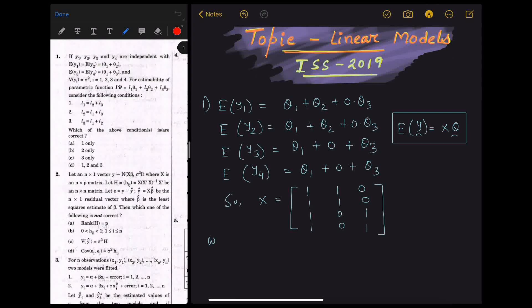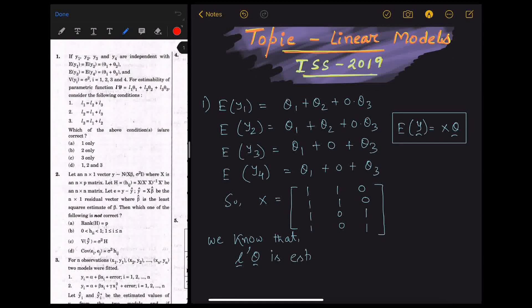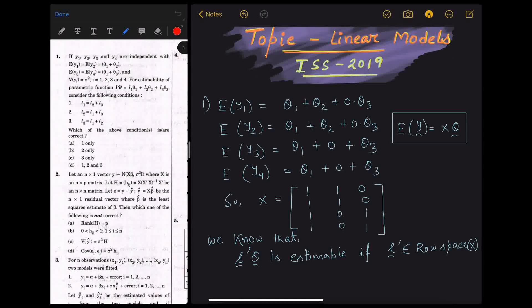We know that L transpose theta curl is estimable if L transpose belongs to the row space of capital X. This is true by the Gauss-Markov theory.